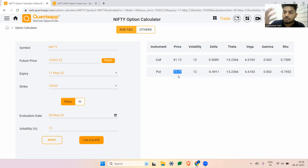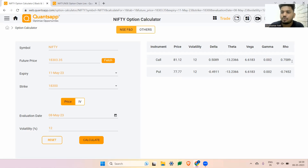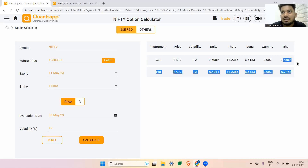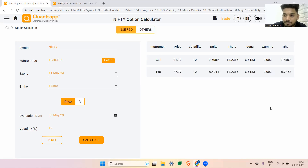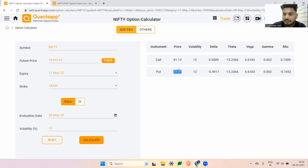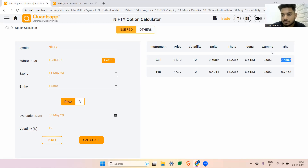Rho is the remaining Greek. You will not be able to see a very clear impact of Rho because it is trying to show us the change in option premium because of a change in interest rate. Interest rates may not change very frequently, so Rho's impact is less commonly observed.